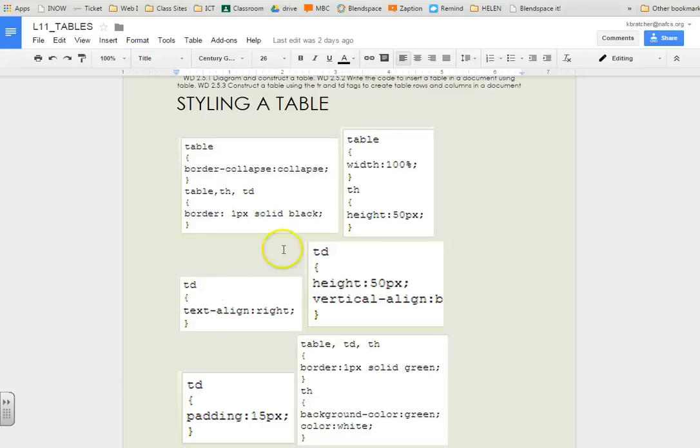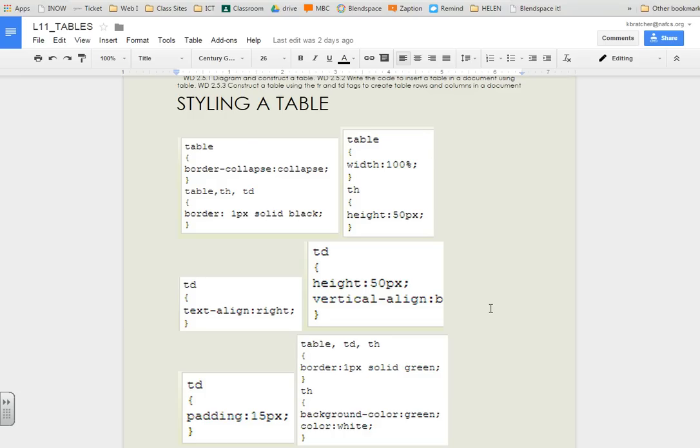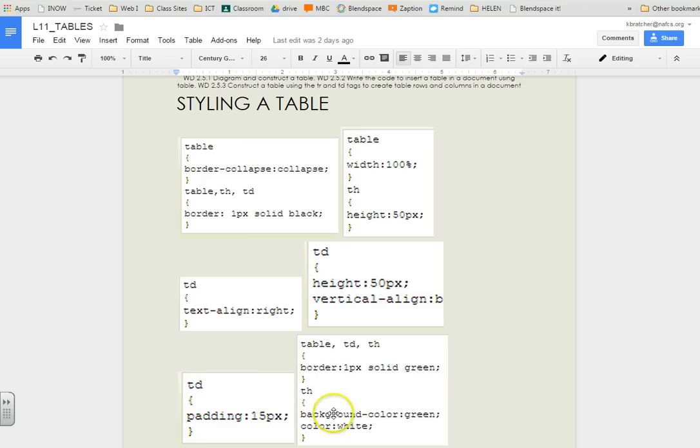There are different styles you can apply to your table. You can adjust the width and height of the table, add border lines, and align the text. You can vertically align it or horizontally align it. You can add padding, which is space on the inside of an element. In this case, it would be space on the inside of the cell. And we can even do background colors and colors.